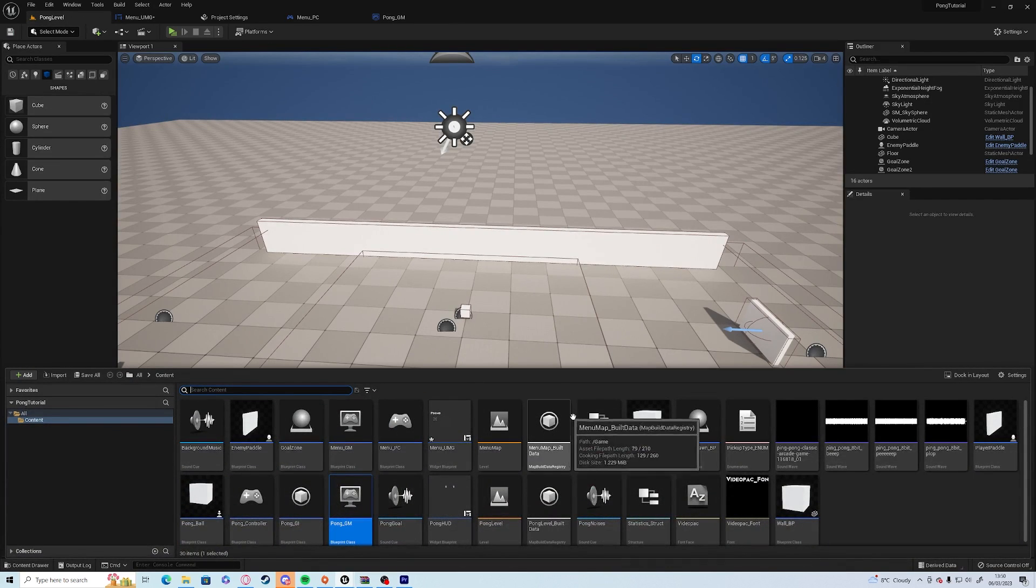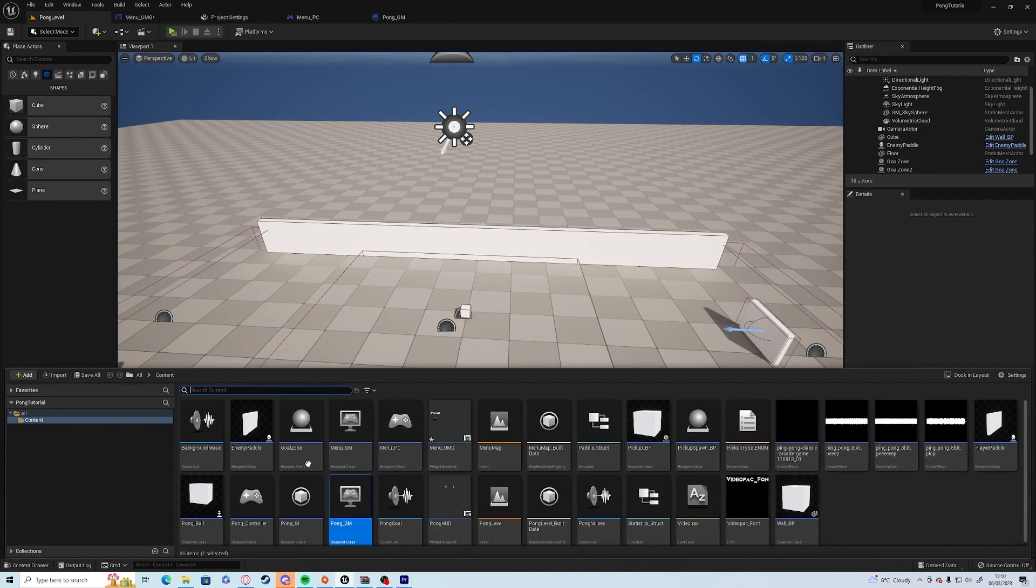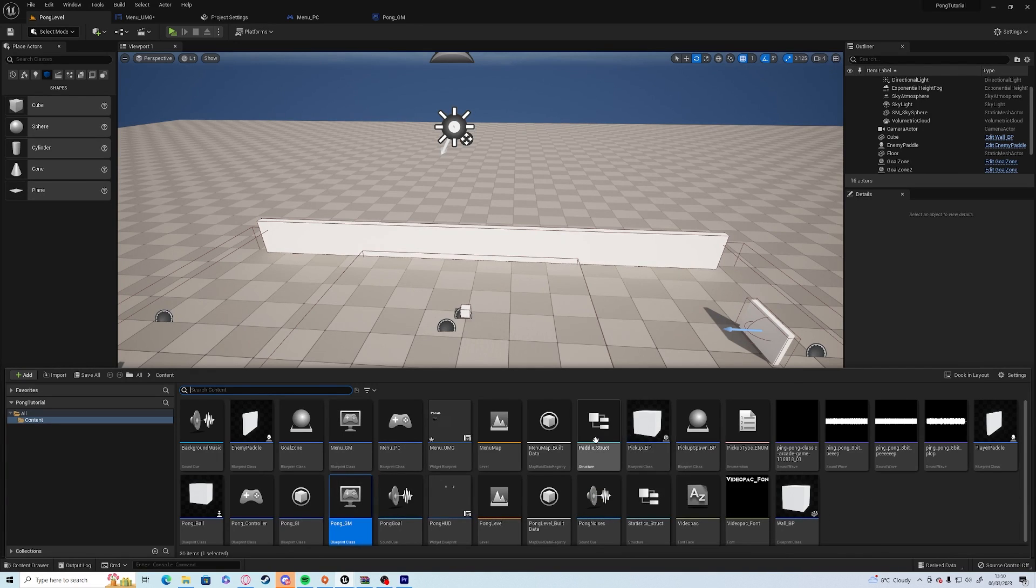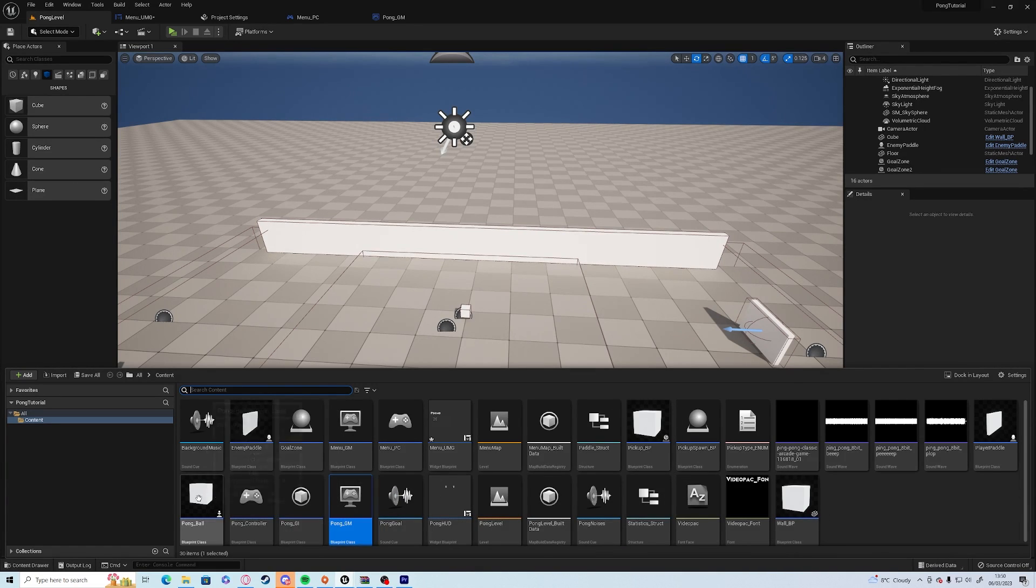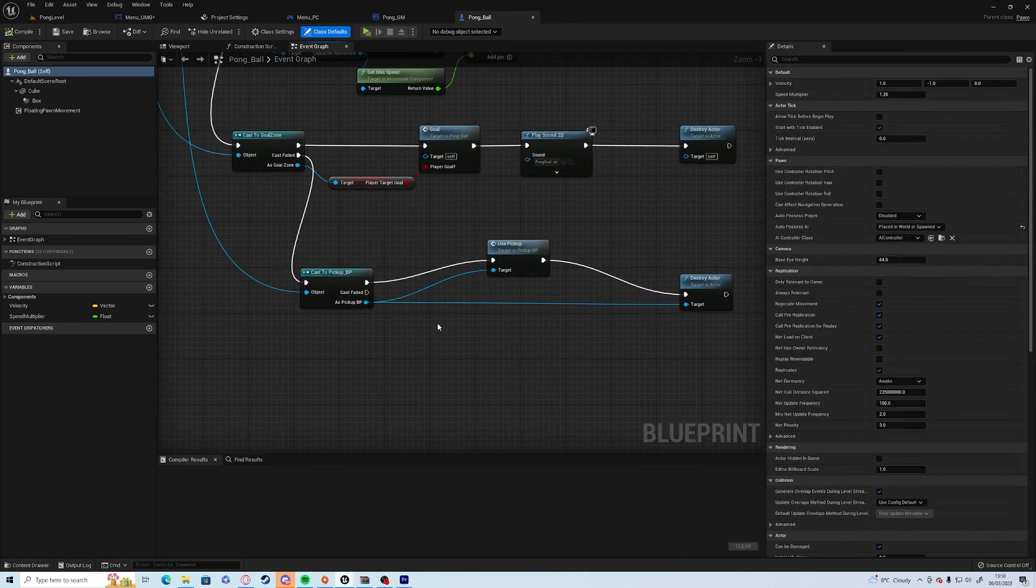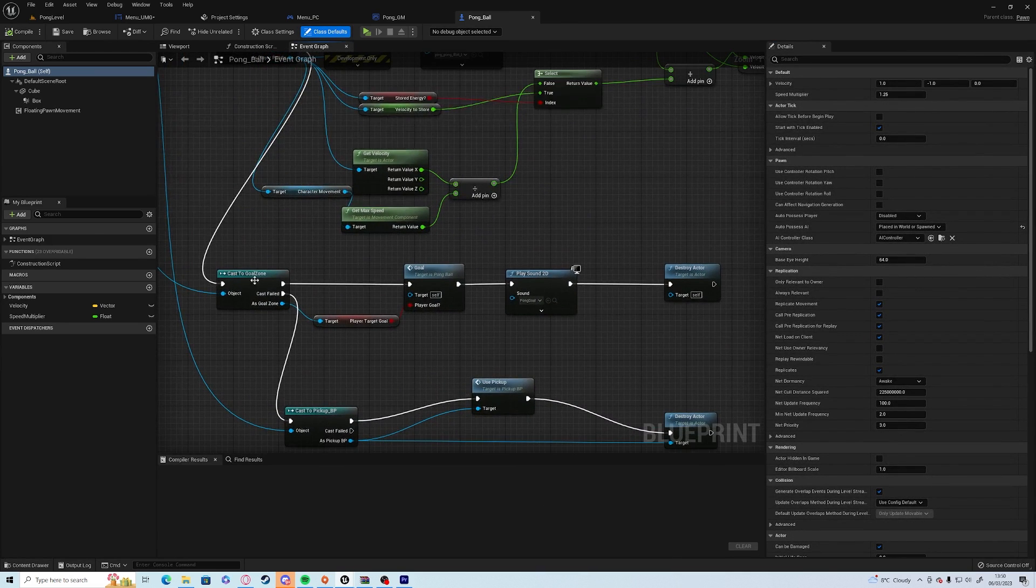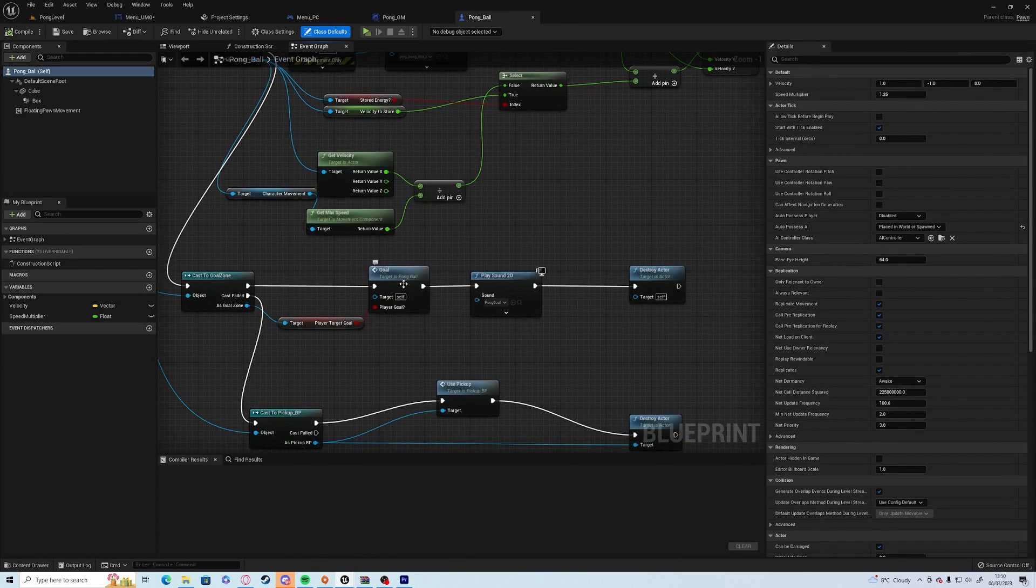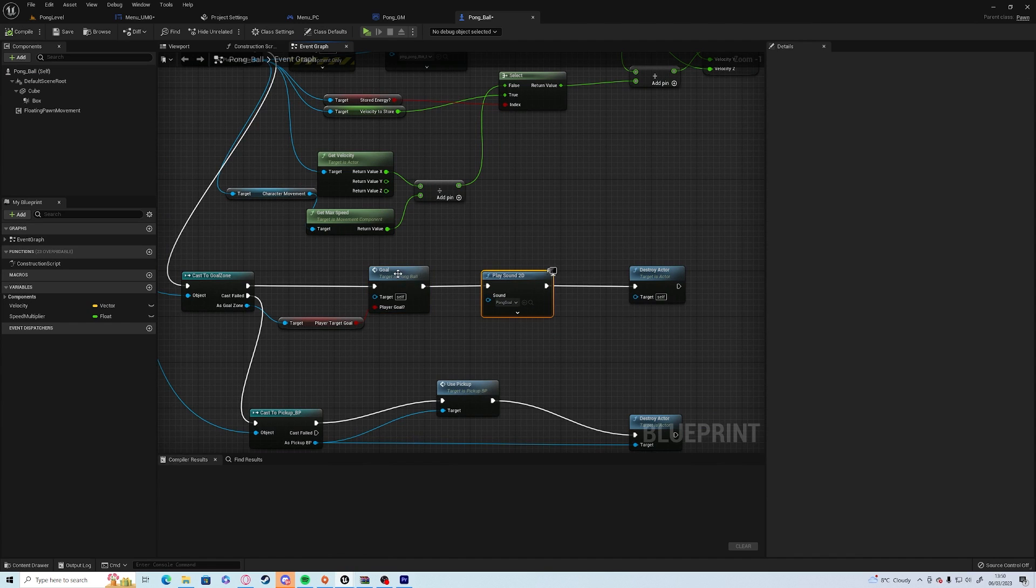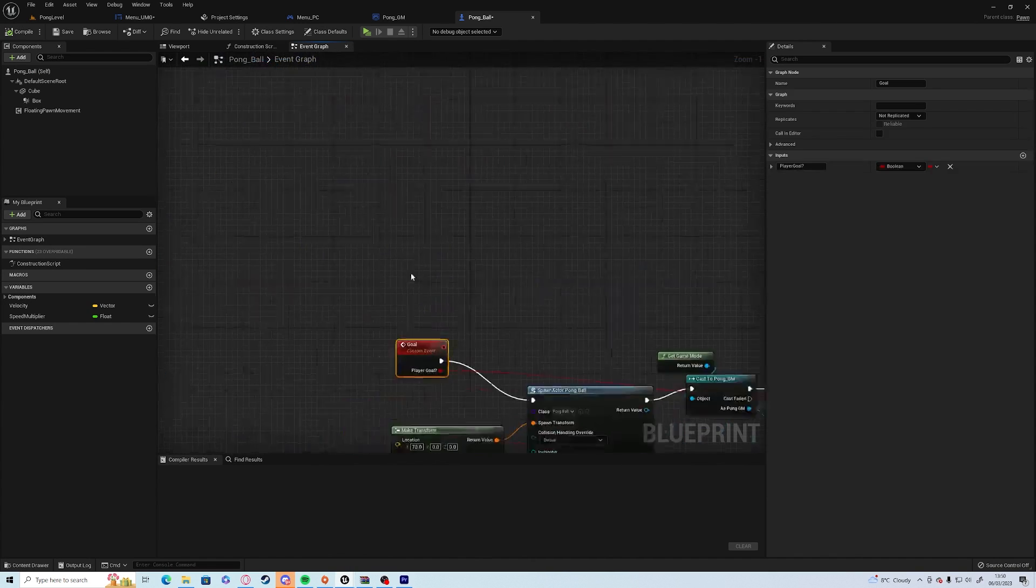Now if we go into the ball, which is where we have all our collisions, we can do on goal it's going to obviously play the goal. So you want to before it destroys the actor, otherwise this won't work.